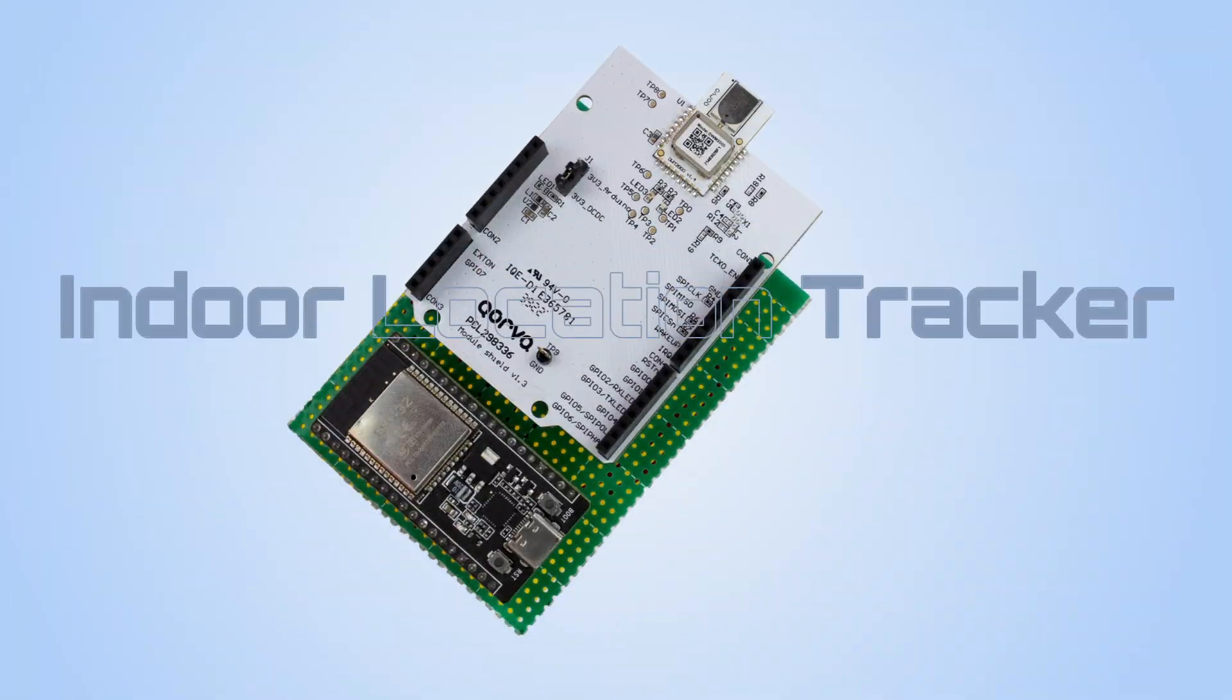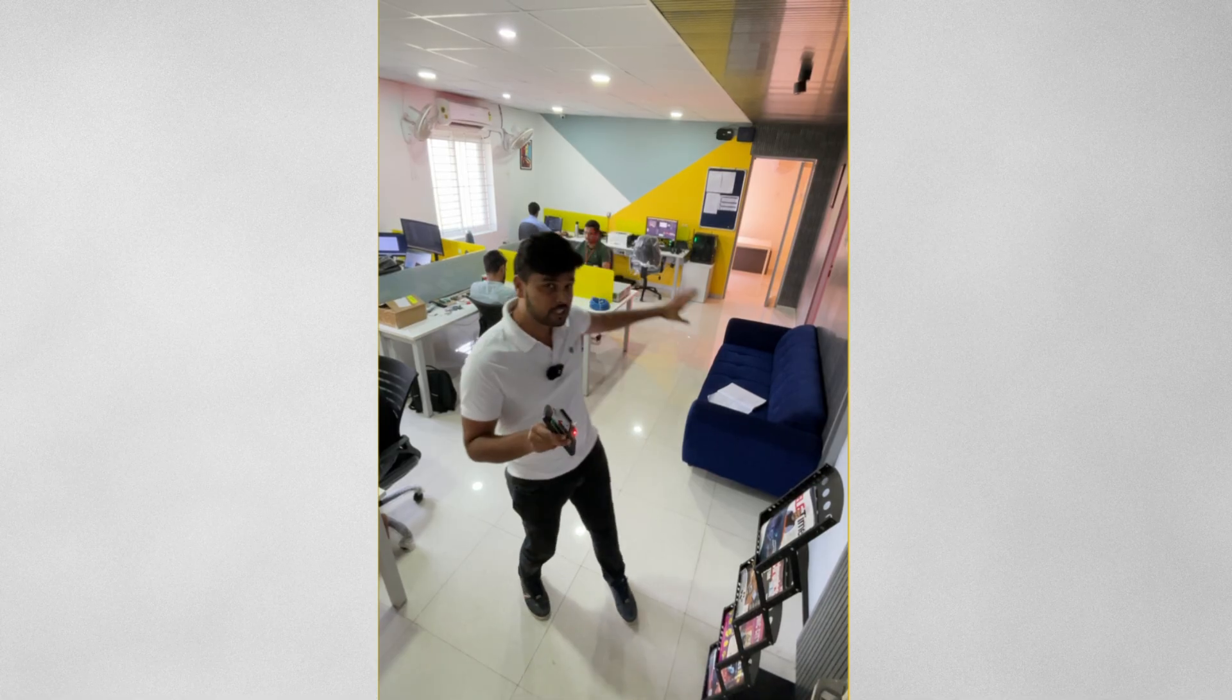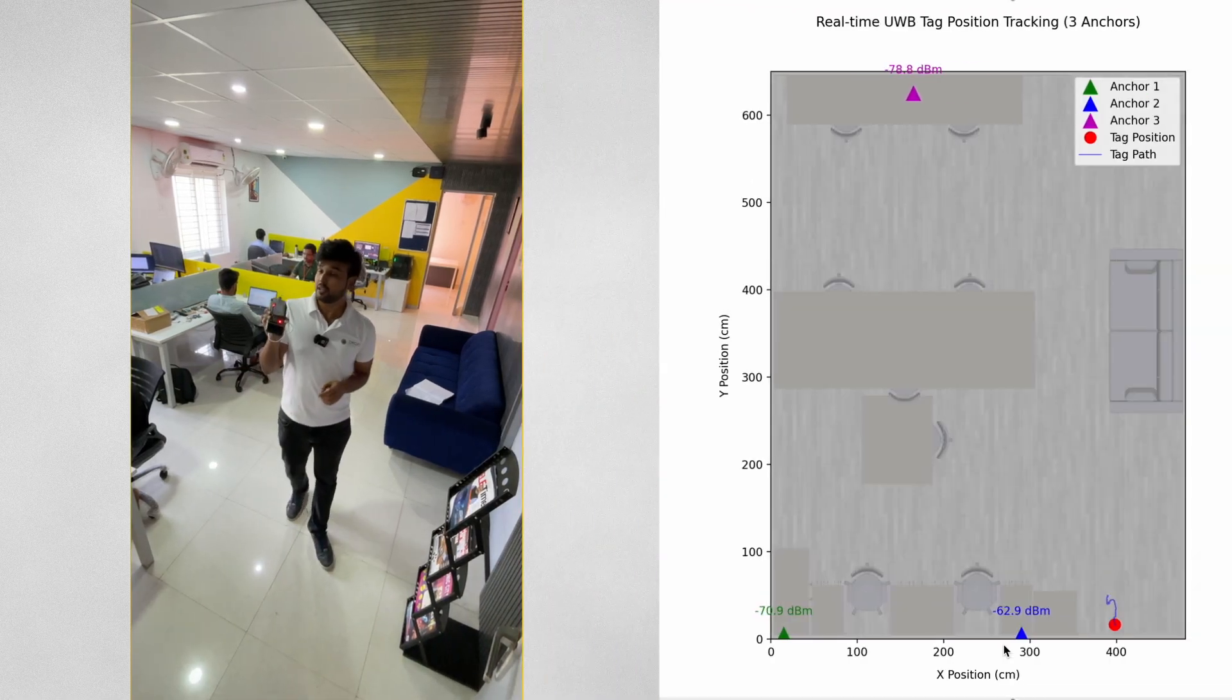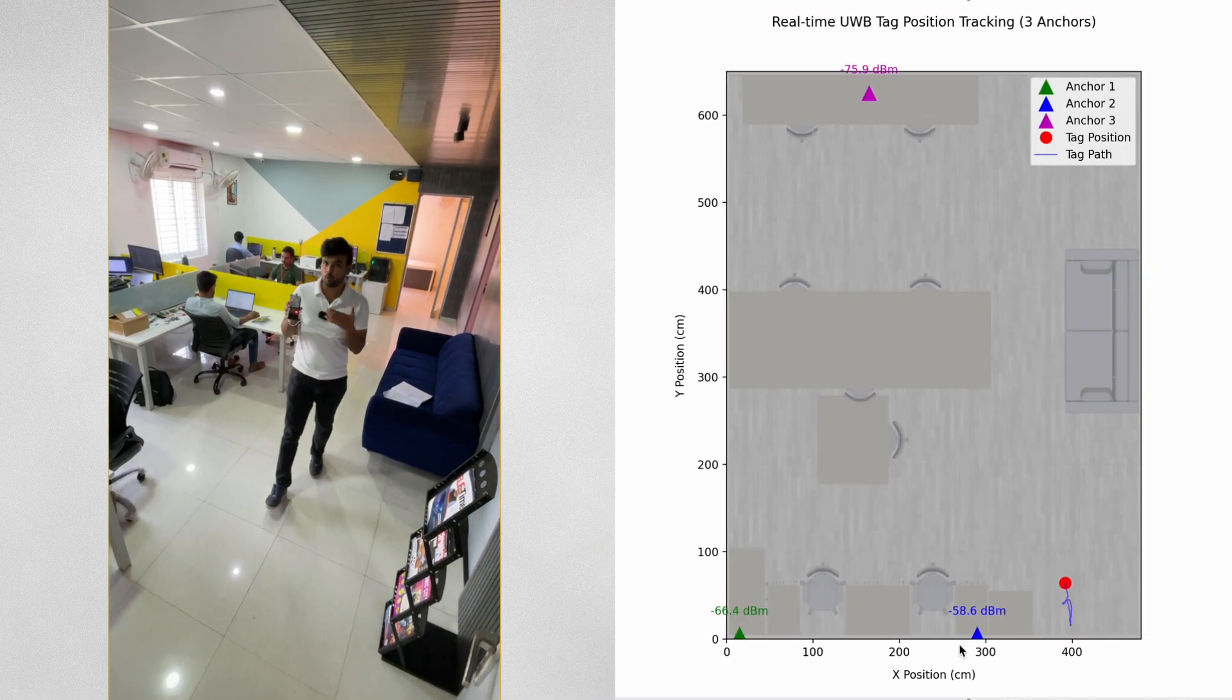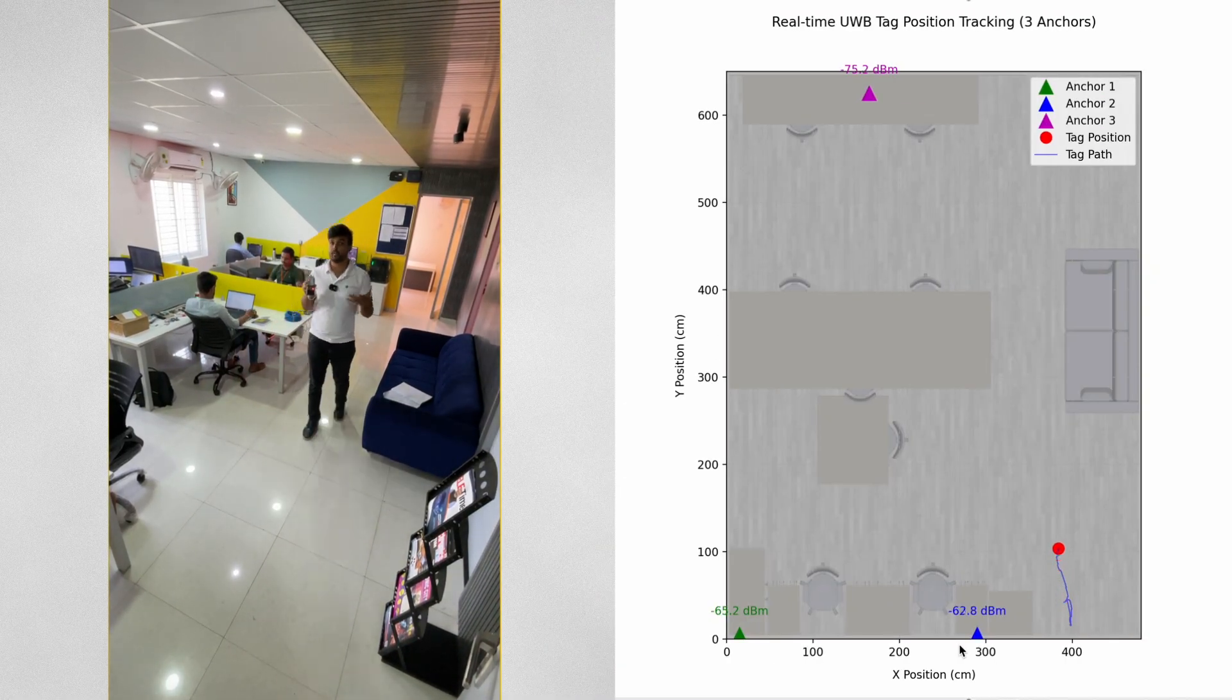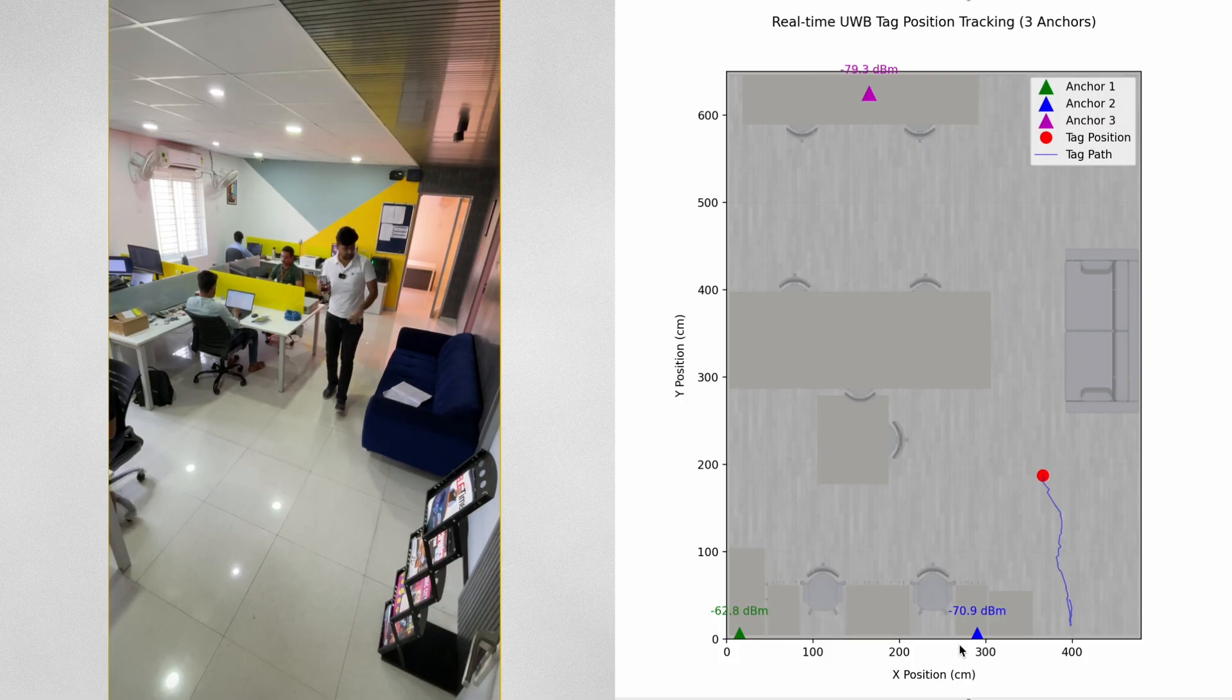We have built an indoor location tracker that can accurately track my location anywhere inside this room. Let me show you. So here is the tracker in my hand and as I walk backward you can see that my location is getting updated in real time.